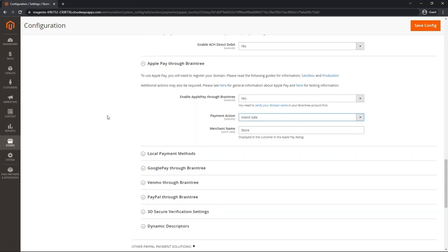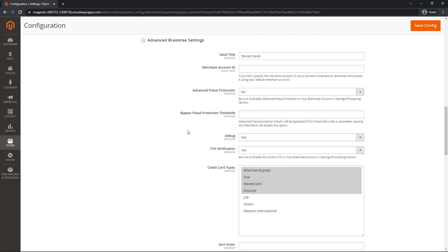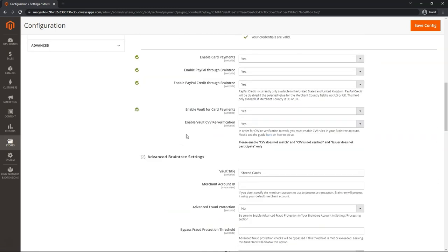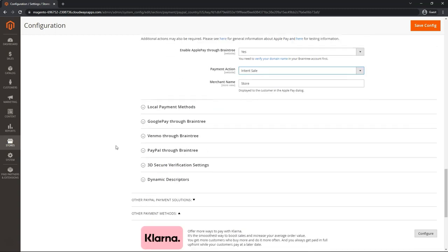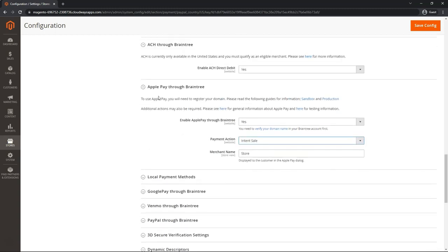As well as match the payment action to whatever business model you're using this for. It's important to note that Magento does not vault the Apple Pay payments through Braintree. Even if you put enable vault for card payments, yes, it will not do this for Apple Pay.